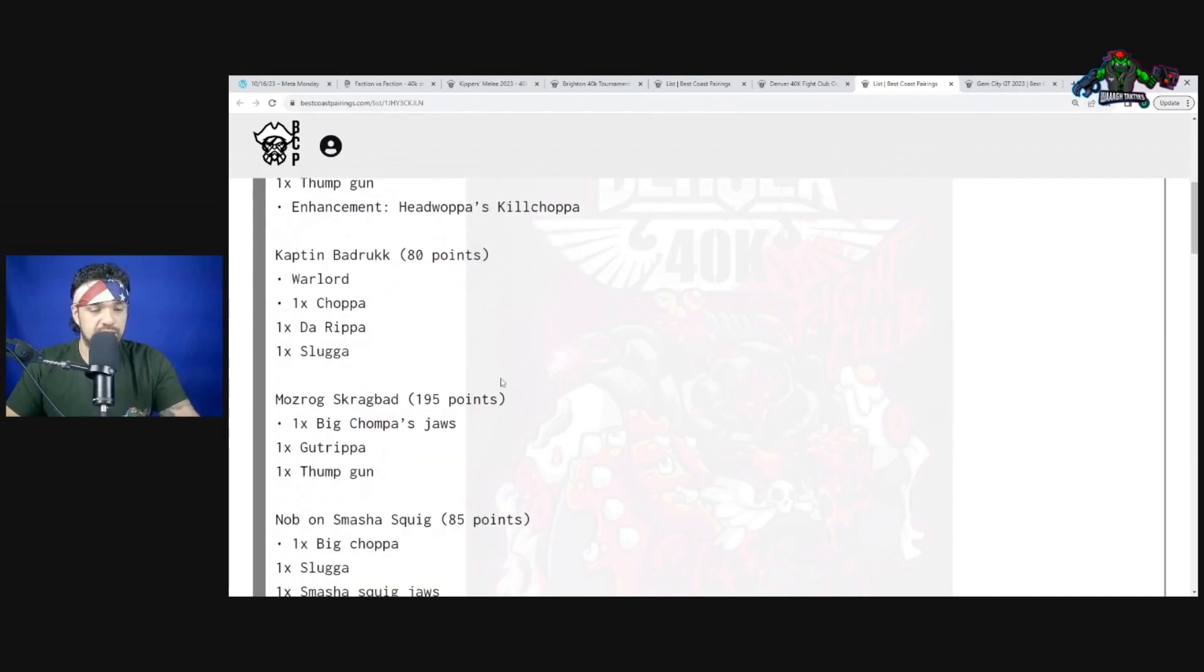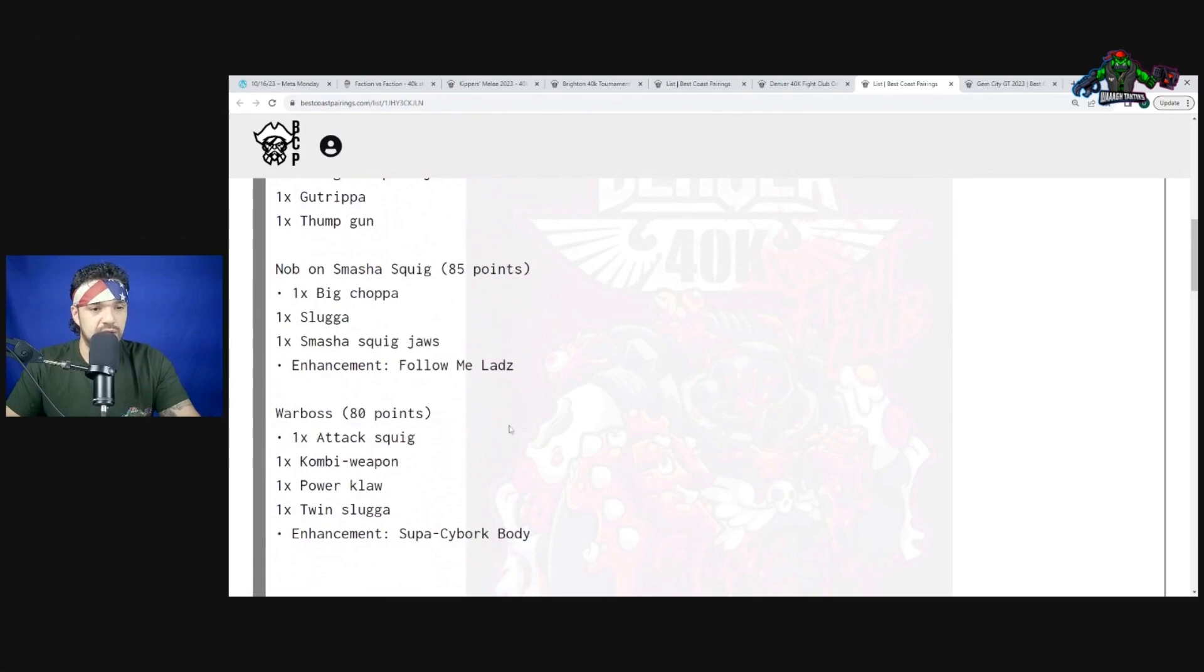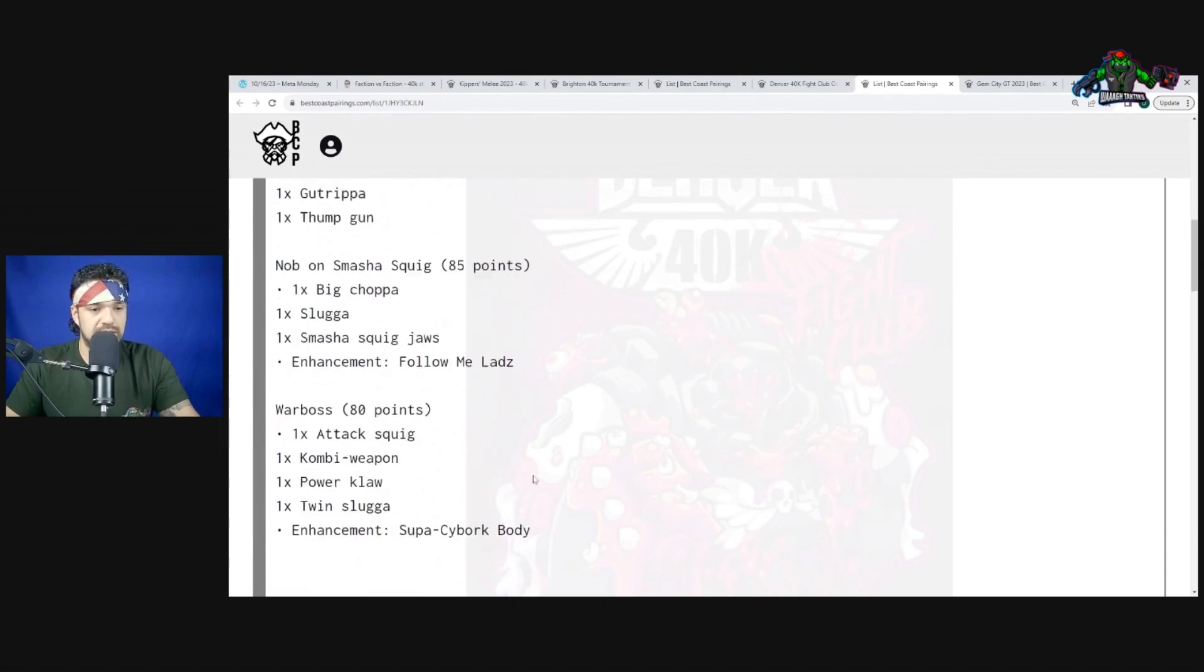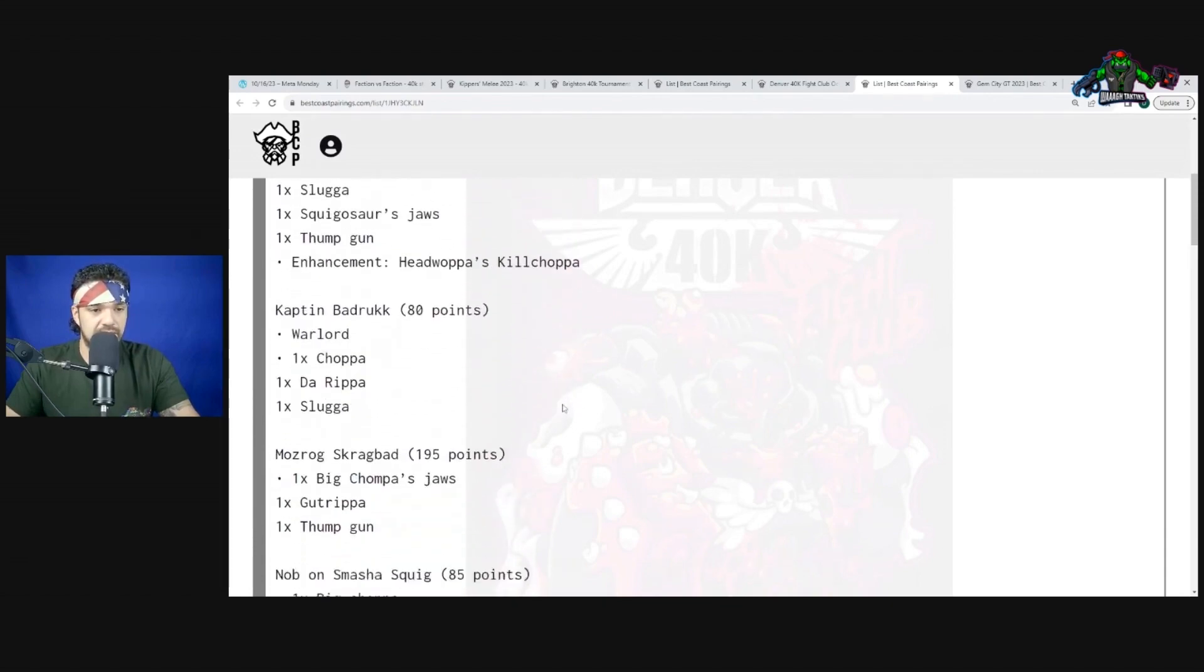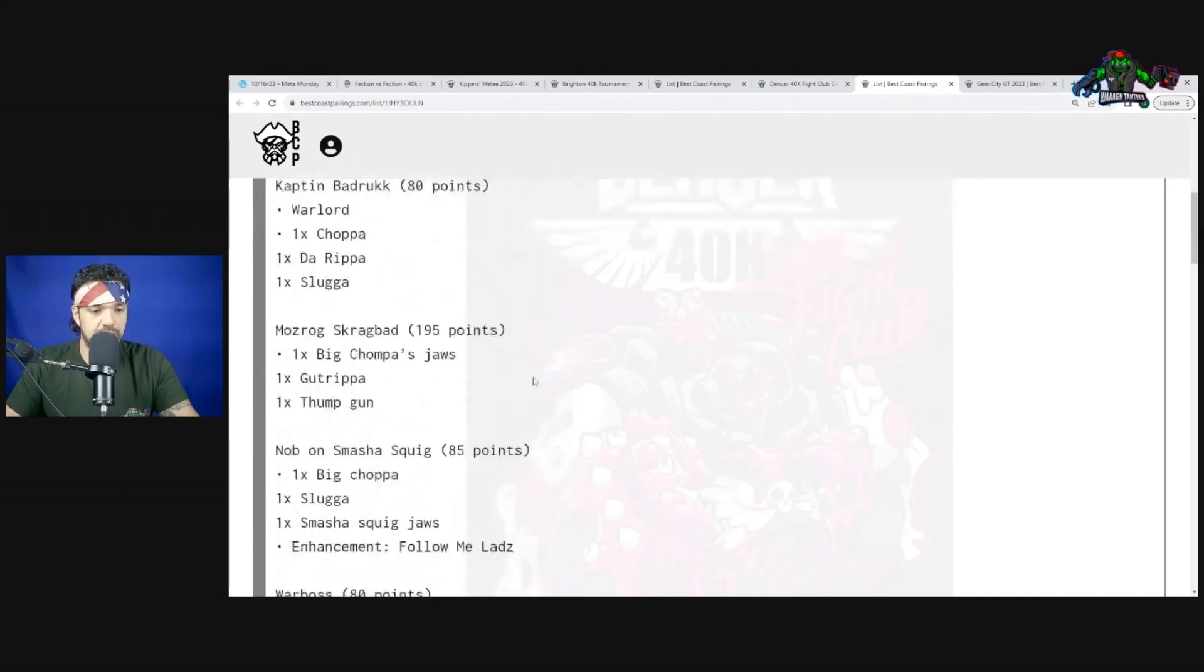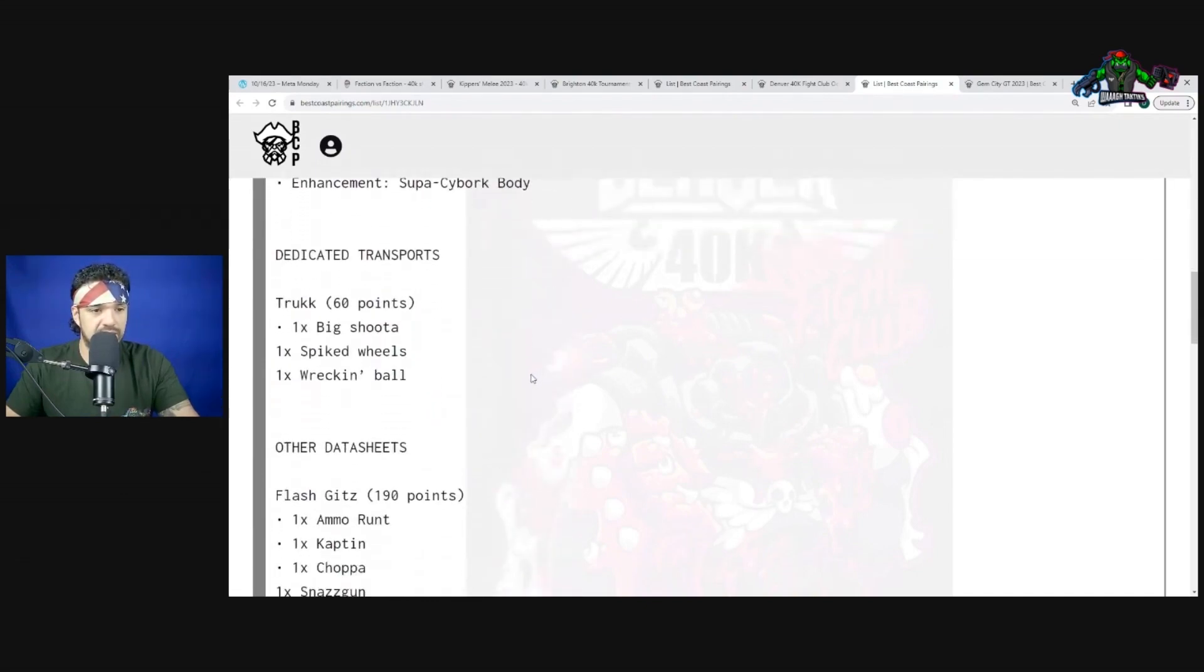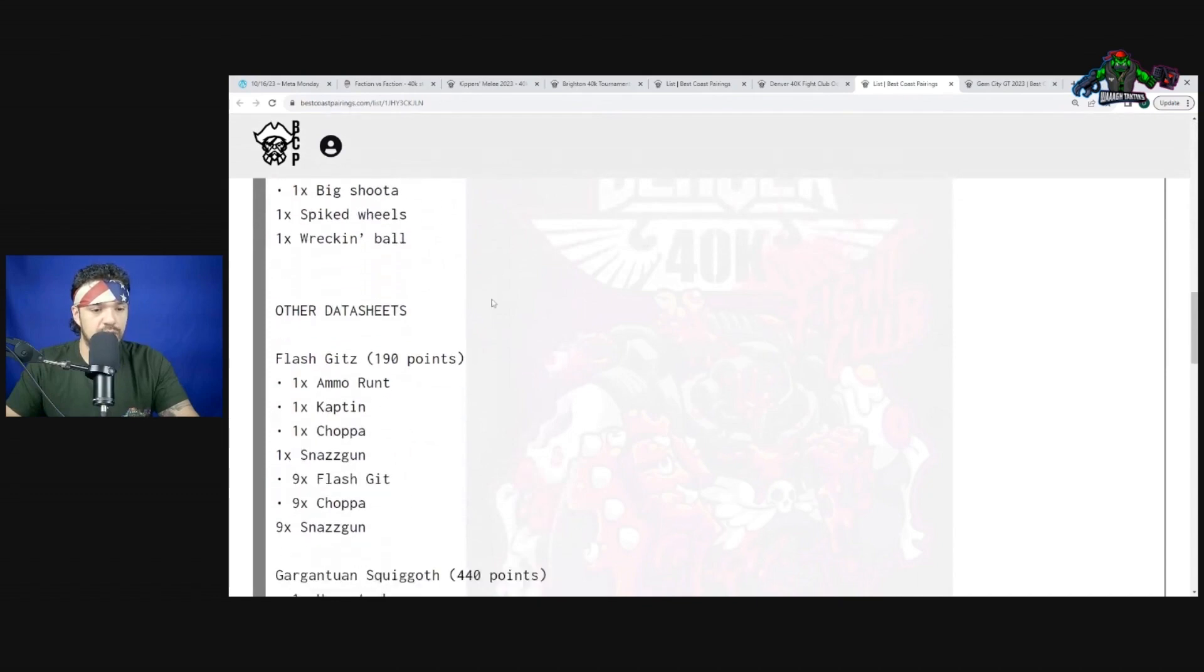Of course Mozrog is included in there. You have the Nob on Smasha Squig with Follow Me Ladz and a Warboss Super-Cyborg Body. This is a very good character combination - very durable, killing potential, and I like the distribution of the enhancements.